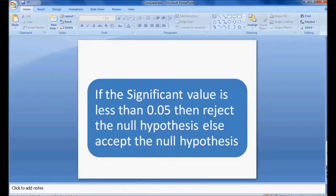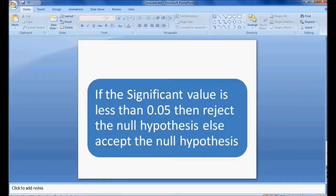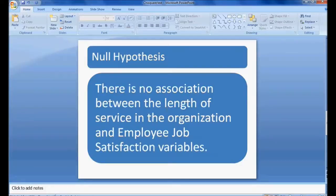In the output window we can see the Pearson chi-square value. The significance value is 0.015, which is less than 0.05. Therefore, I reject the null hypothesis — meaning there is a significant association between length of service in the organization and employee job satisfaction.